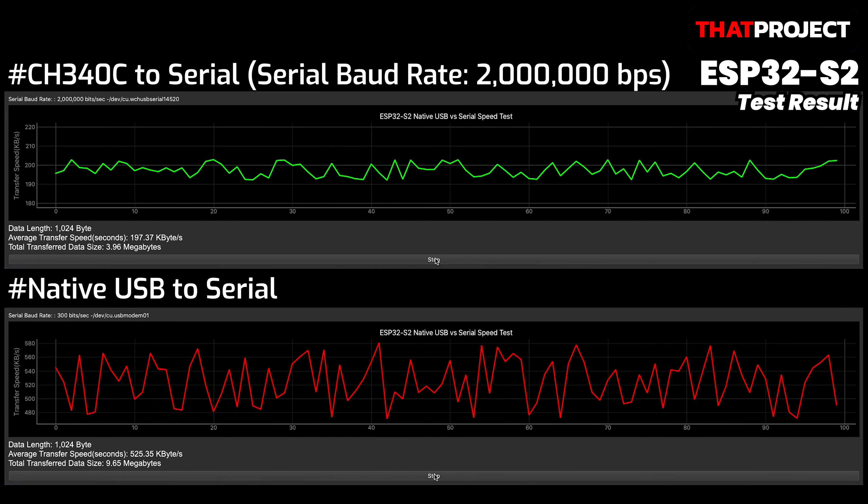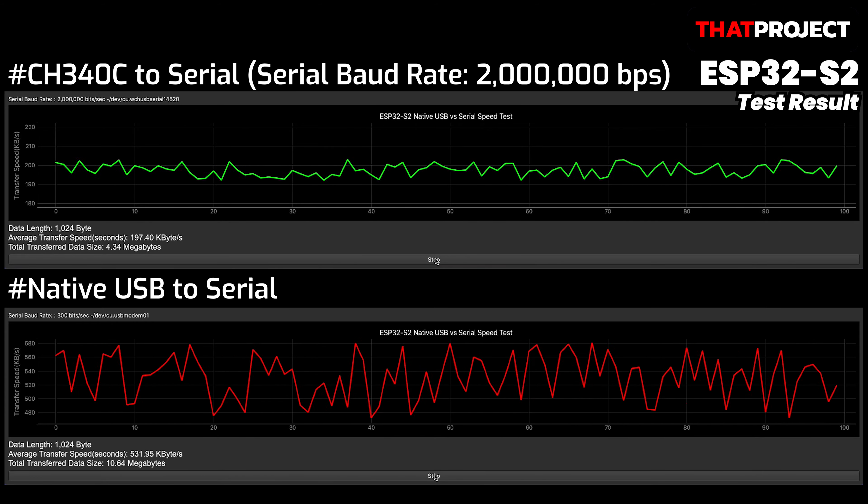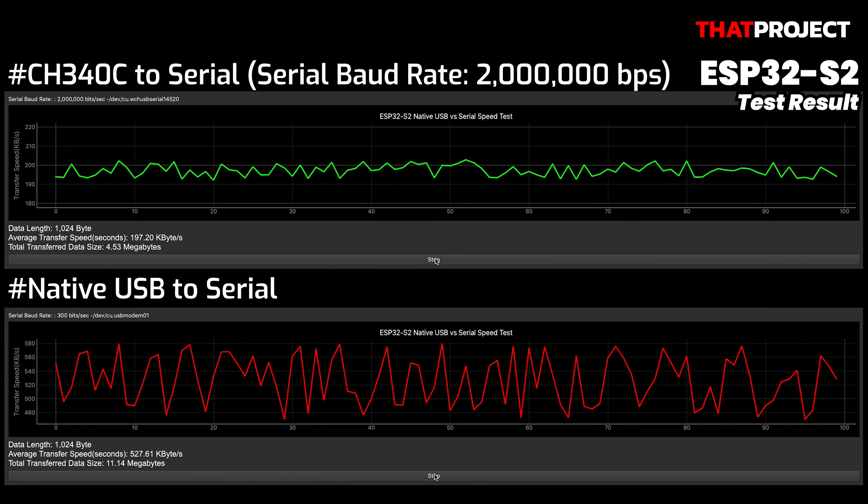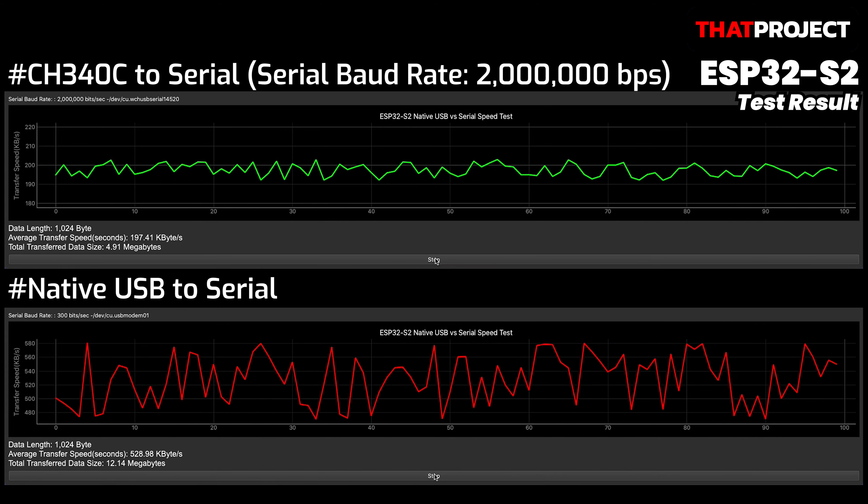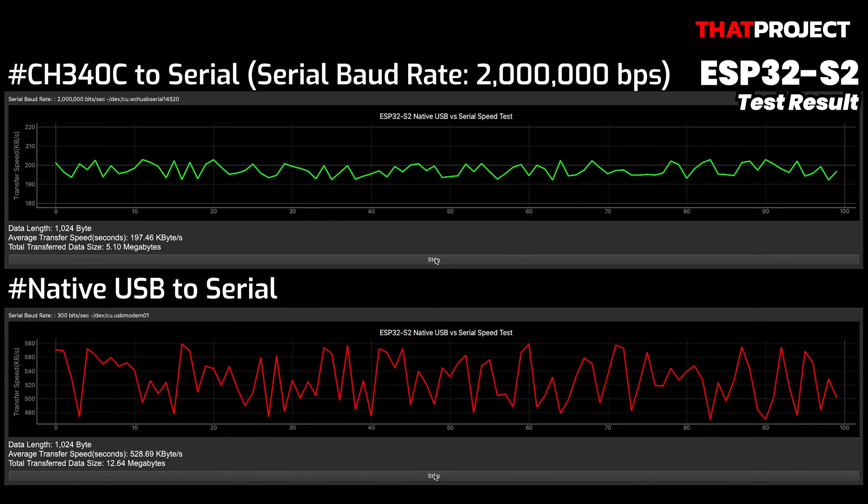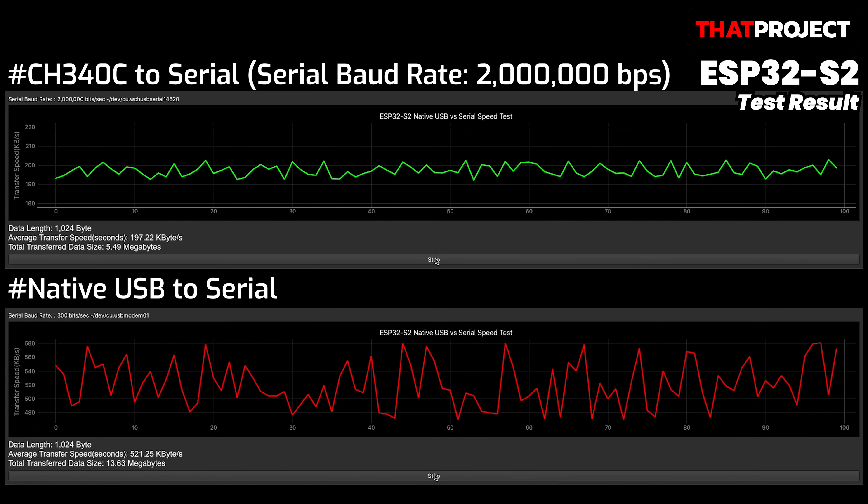To achieve the maximum speed of USB 1.1, the USB host must recognize it as a full-speed device. When the host application is ready, I will test it again.